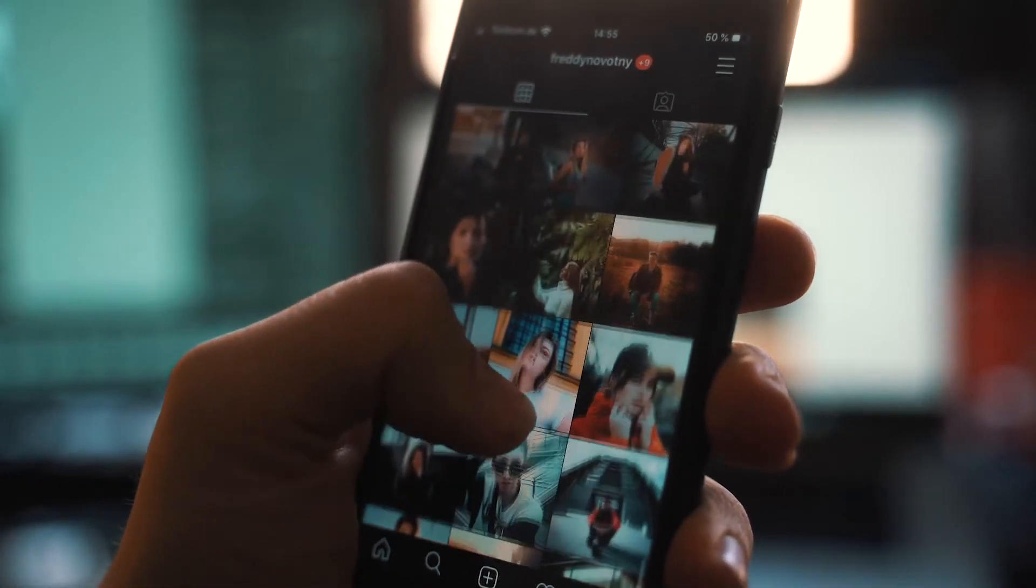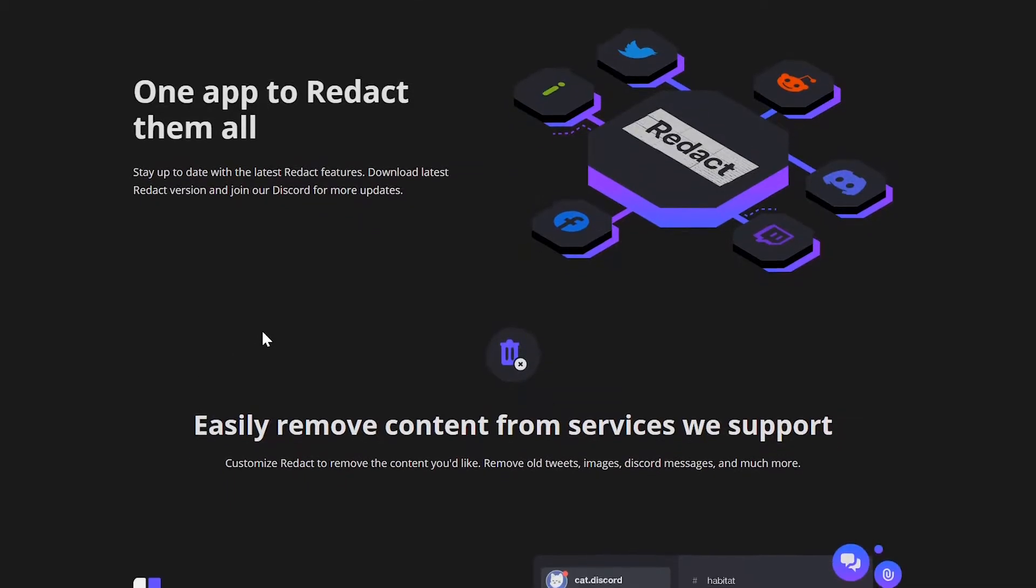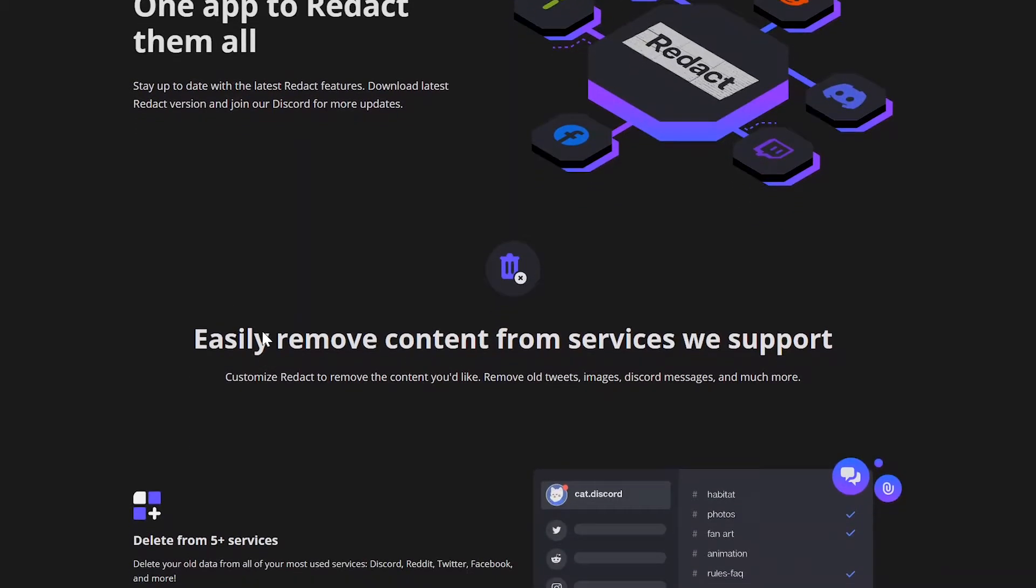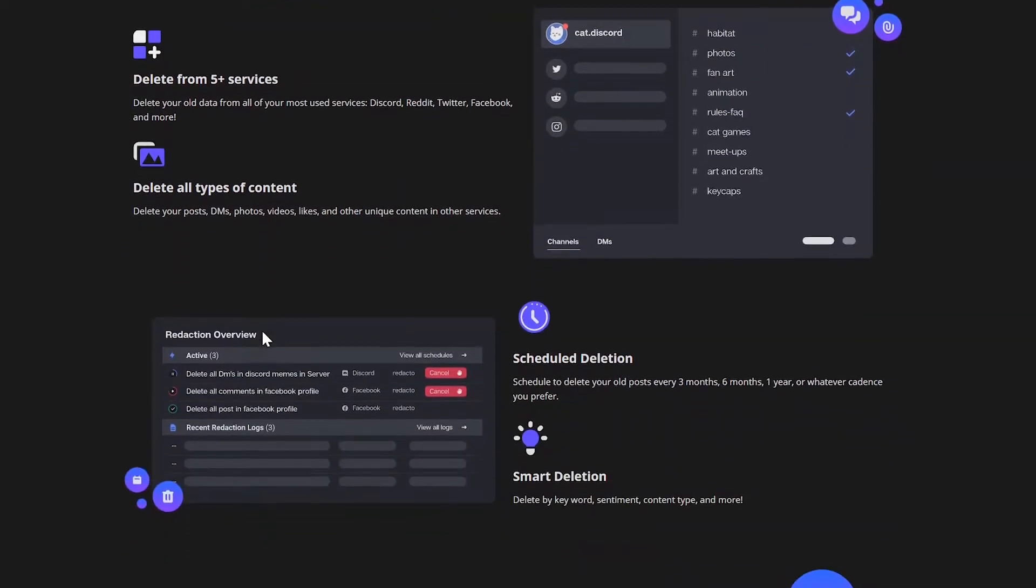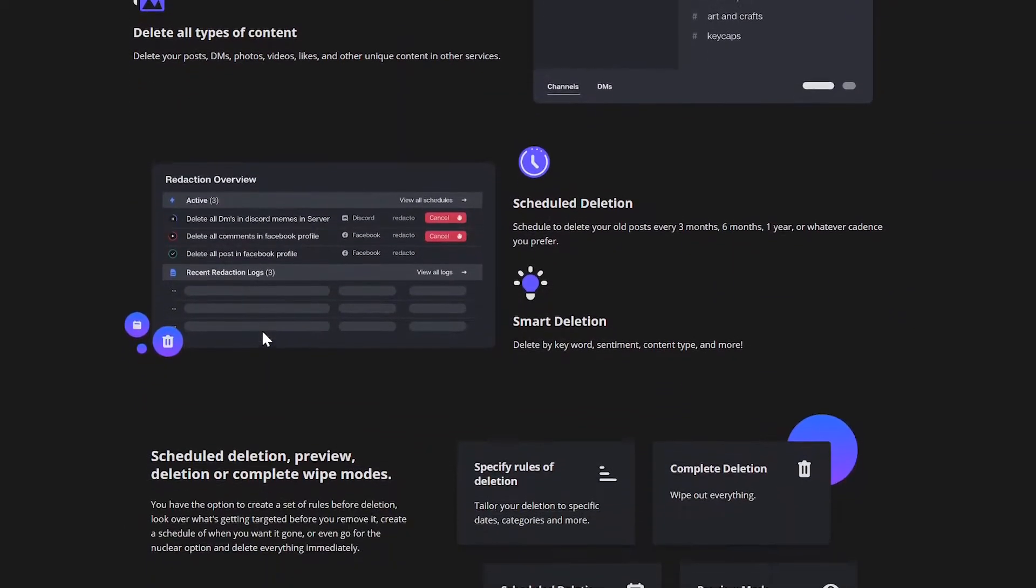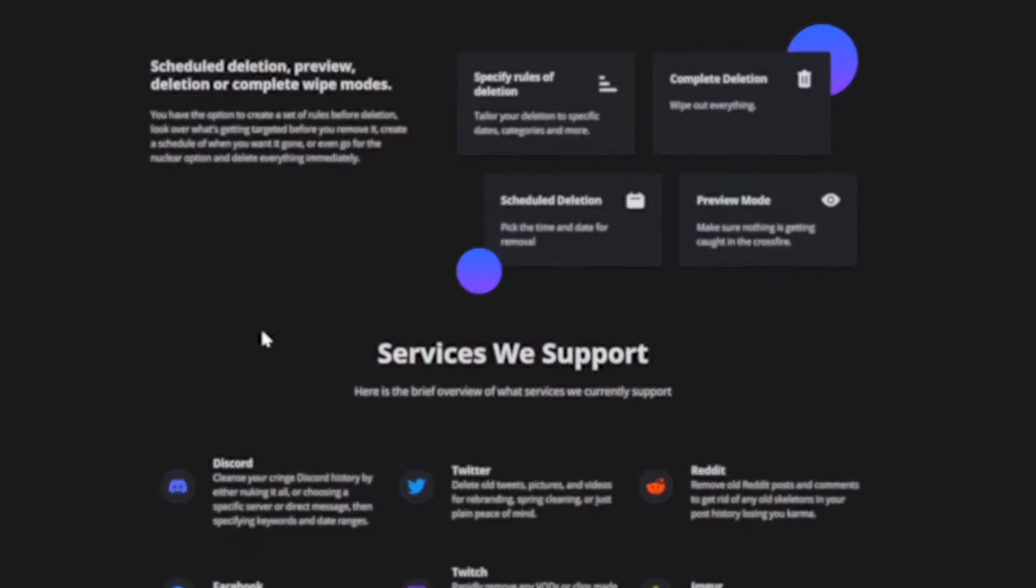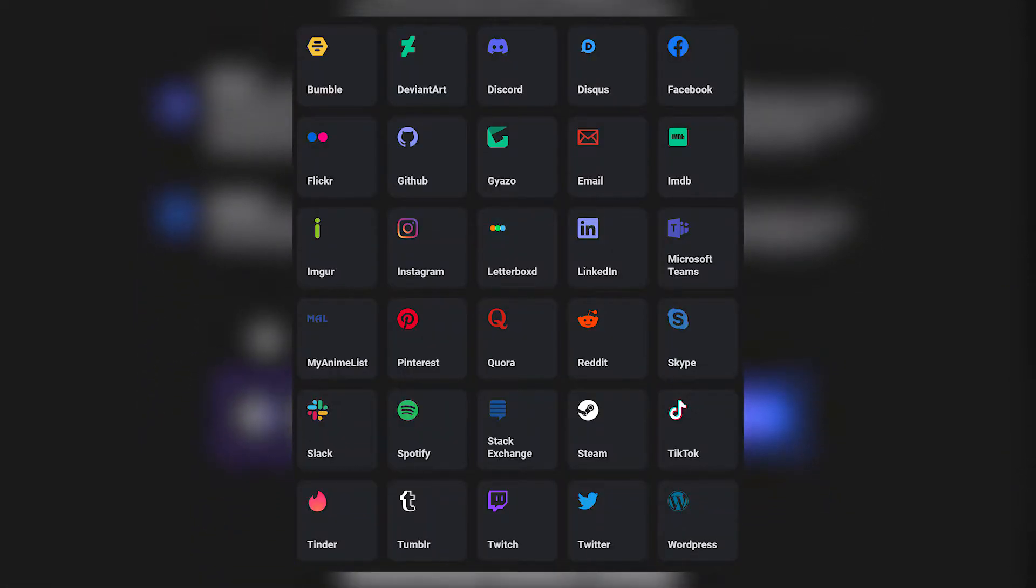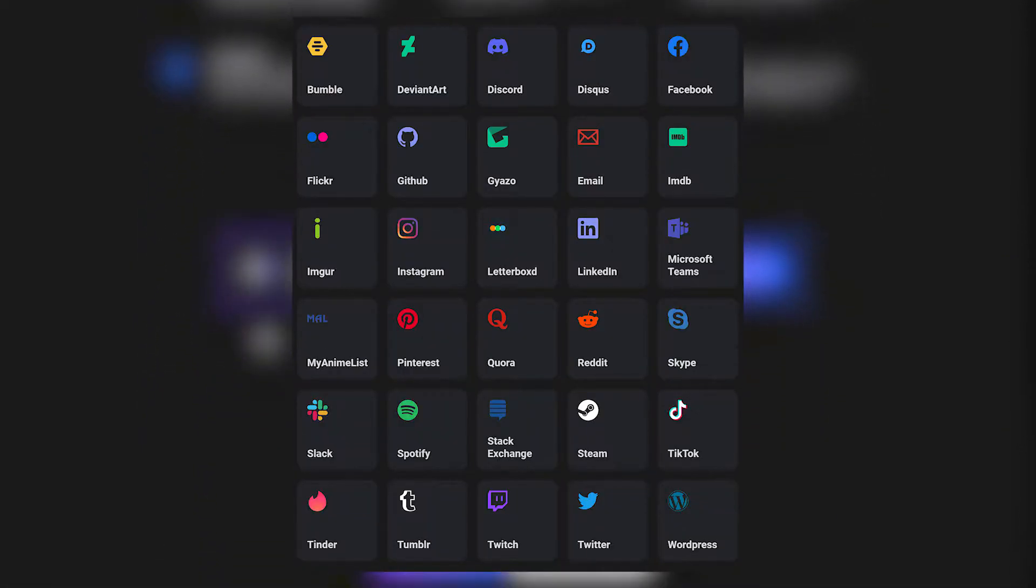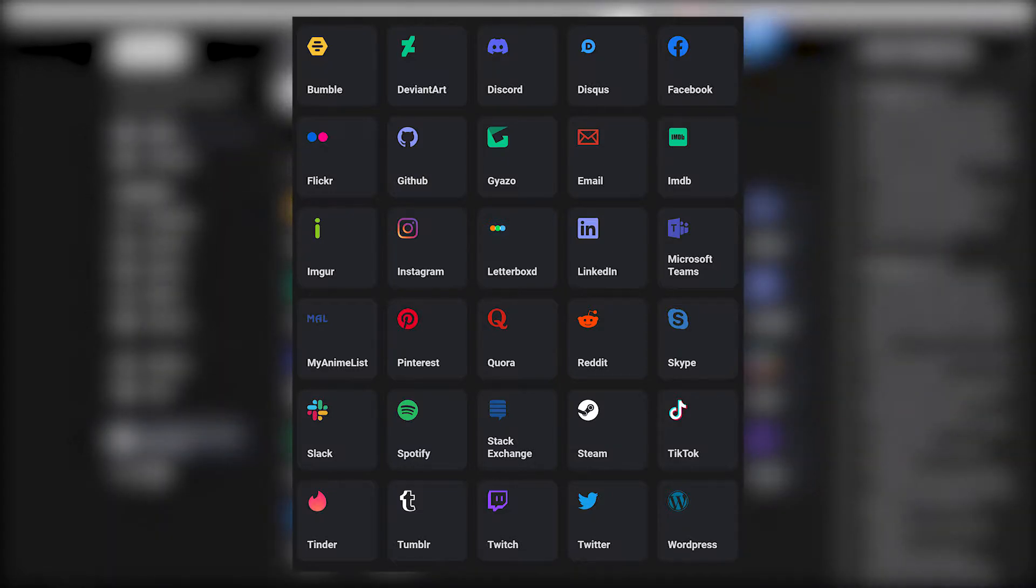I've found a cool app that can help you wipe your digital past. Basically, Redact is a tool that can help you delete your digital footprint from all sorts of services in one place. At the time of recording this video, Redact supports 30 different services including Discord, Instagram, LinkedIn and more, which you can see on screen right now, and they've got many more on the roadmap.